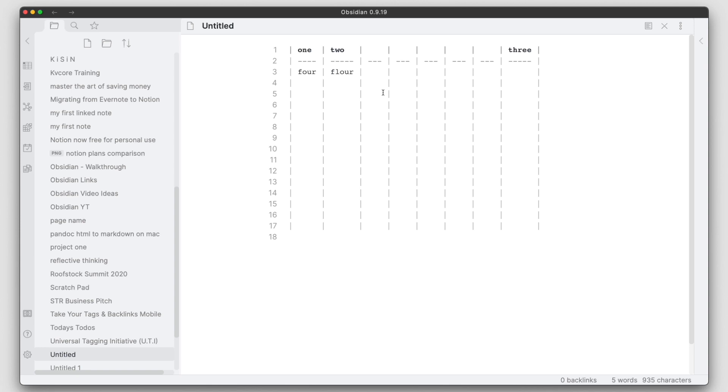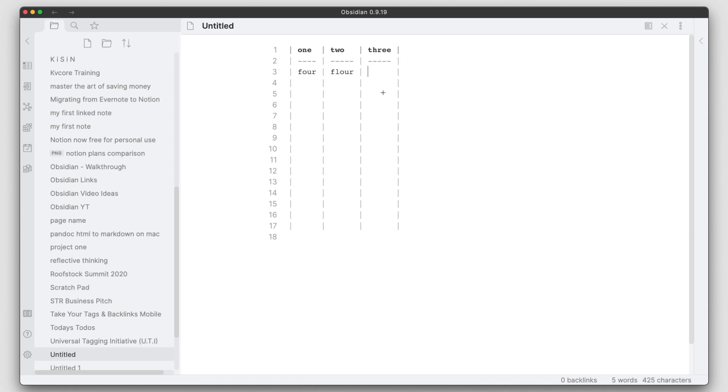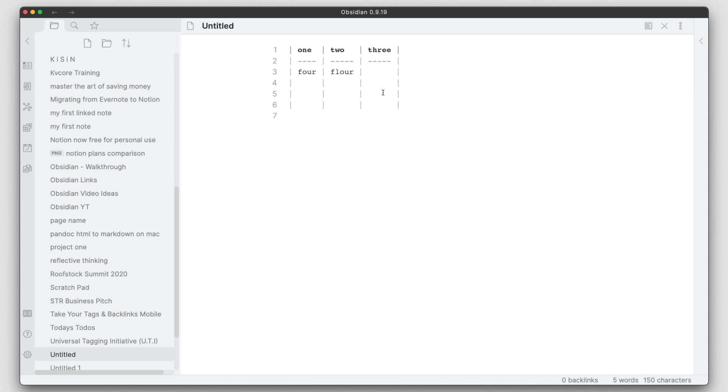The same thing can be done to remove columns and rows. So I added these particular columns in here, I can go ahead and delete those just as easily. I have all these rows that are in here as well. I can delete those just as easily as well.